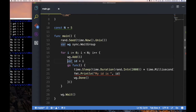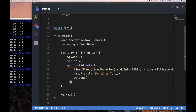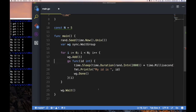Both approaches work. I prefer the more explicit way — passing i as a parameter — because it makes it very clear what you're trying to do. You don't have to exert mental effort to process it. The local variable trick is more cognitive overhead.